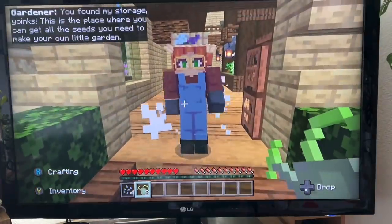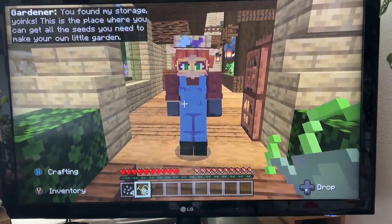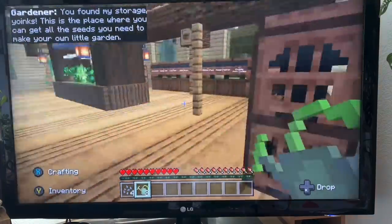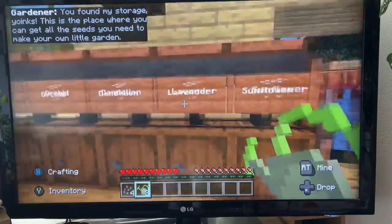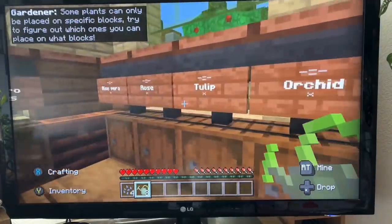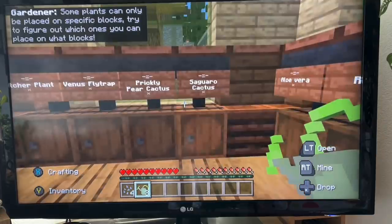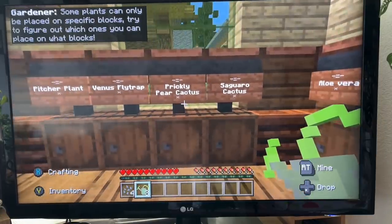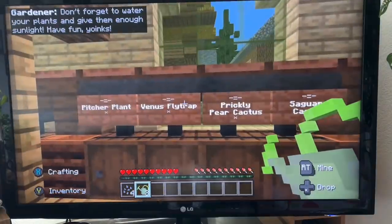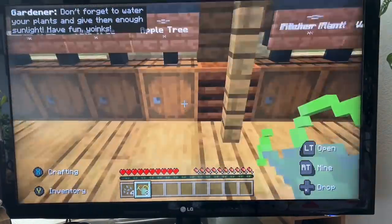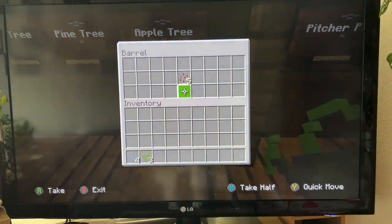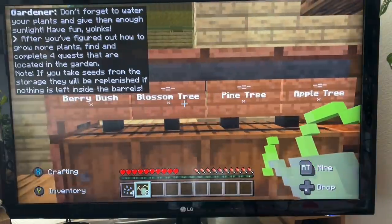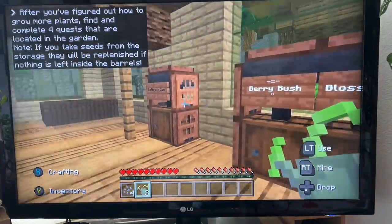Here we have the gardener's storage - this is the place where you can get all the seeds you need to make your own little garden. What do we have? Sunflowers, lavender, dandelion, orchids, tulips, rose, aloe vera, squirrel cactus, prickly pear cactus, Venus flytrap, pitcher plant, apple tree seeds, pine tree, blossom tree, and berry blush.